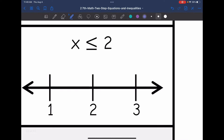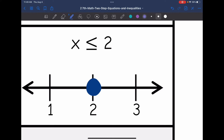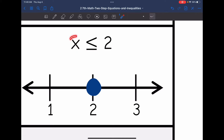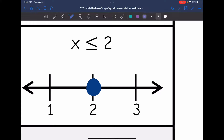And x is less than or equal to 2. I'm going to have a closed circle on 2, since it says or equal to — 2 is included in the solution set. Then, is it 1 that is less than or equal to 2, or 3 that's less than or equal to 2? It is 1, so I'm going to shade towards the 1.